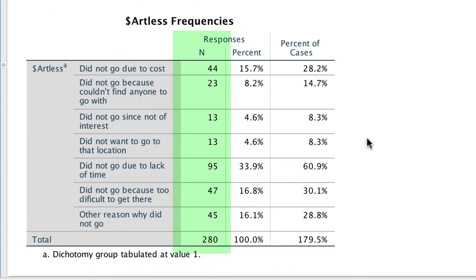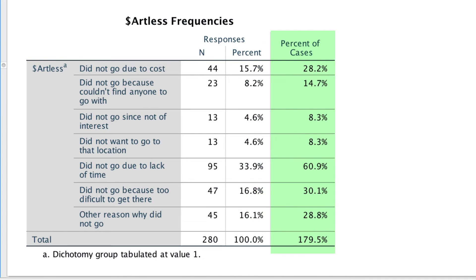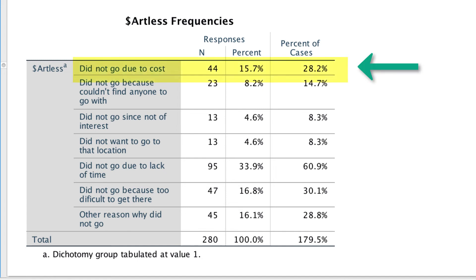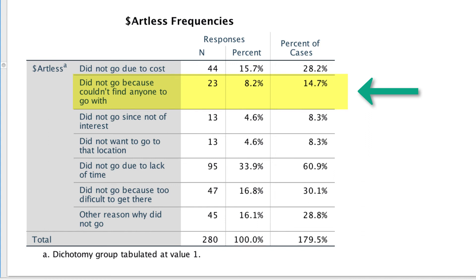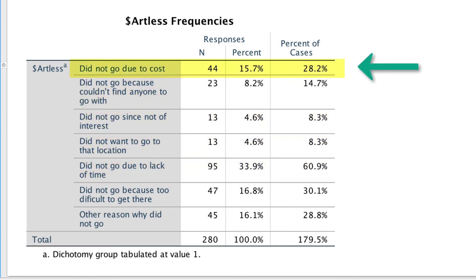In the output, we are given the number of people who responded to each item, the percent of responses, and the percent of cases. We are most interested in the percent of cases, because we want to know how many people chose each response. We would interpret these findings as: 28.2% of people cited cost as one reason they did not go to an art exhibit, and 14.7% did not go because they did not have anyone to go with. Not having the time to go was the reason given by 60.9% of respondents. Someone who said they did not have the time might also have indicated they did not have the money. But now we have a richer source of data to better understand these respondents' motivation for attending art exhibits.